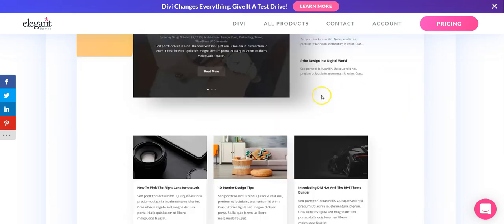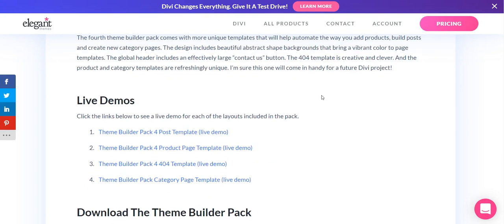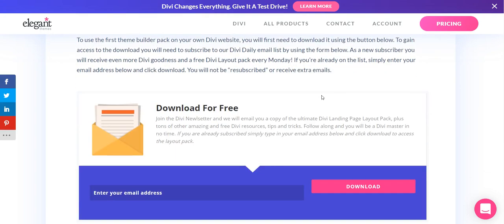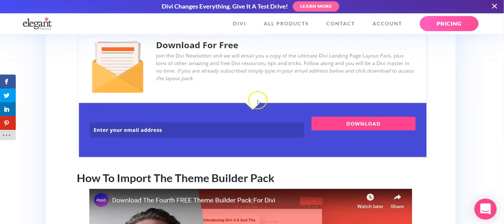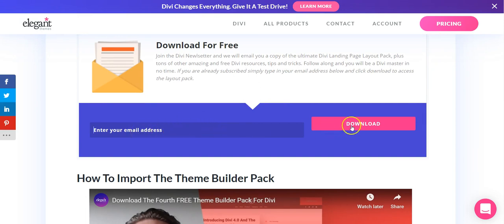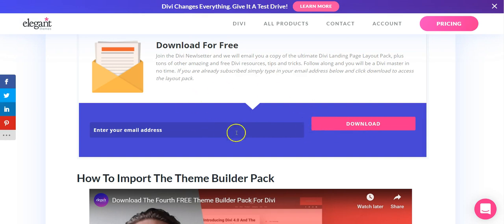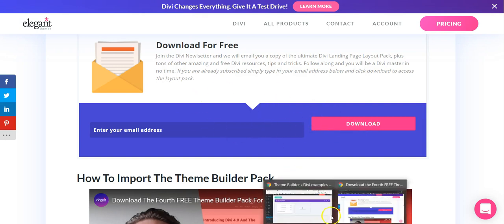You will need to scroll down and put your email address in here and hit download and that will reveal the download button.